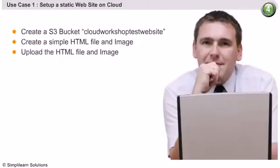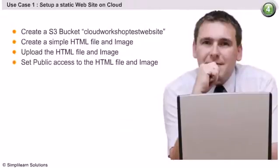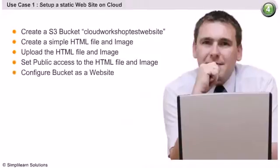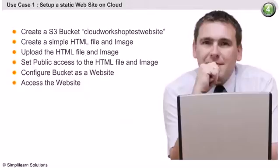Once the files are uploaded, we will have to set public access to the HTML file and the image. We will then configure the S3 bucket as a website. On doing so, the S3 bucket will be able to host the static site. Let us now go through each step one by one.